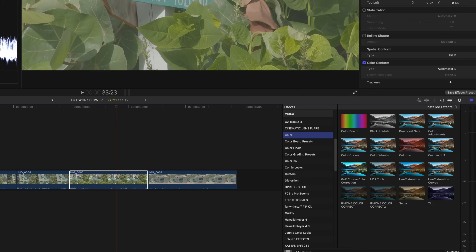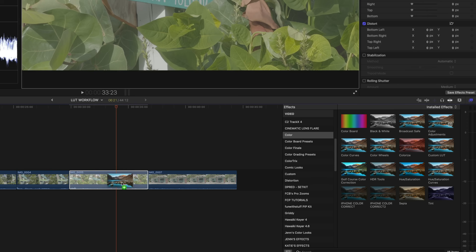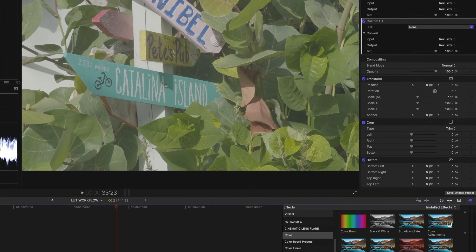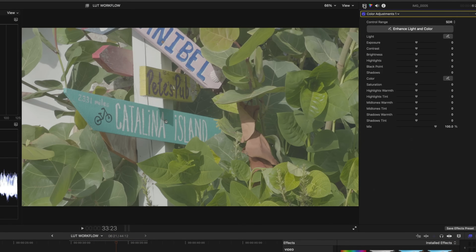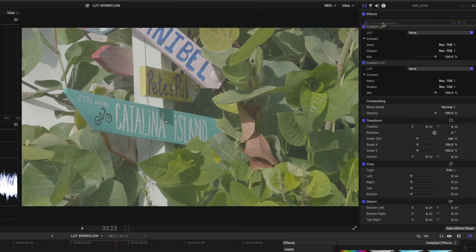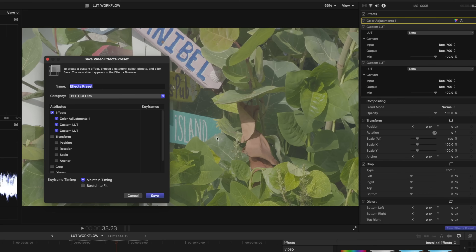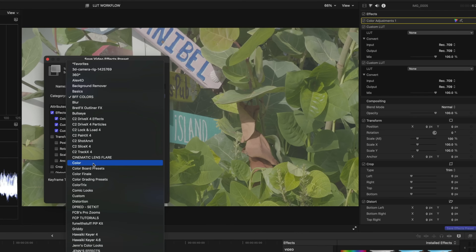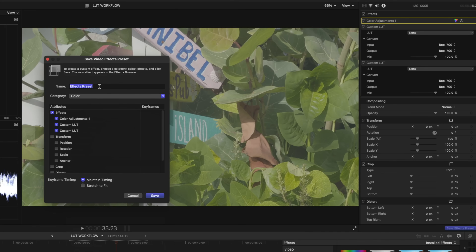My second tip is to create your own custom preset with two custom LUT effects and a Color Adjustment effect applied in the correct order in your inspector. Apply two custom LUTs to a clip and the Color Adjustments, drag the Color Adjustments to the top of your inspector, don't set any LUTs or make any changes to the Color Adjustments, then hit Save Effects Preset. Now you can easily apply just one effect to your clip and your stack is perfect in your inspector. You could also do this with the MLUT effect.